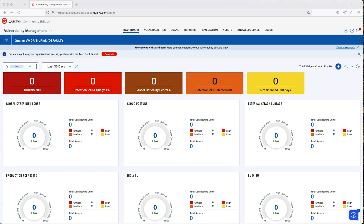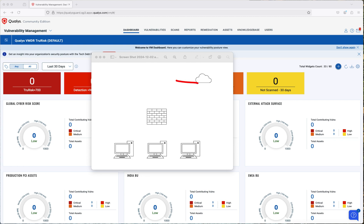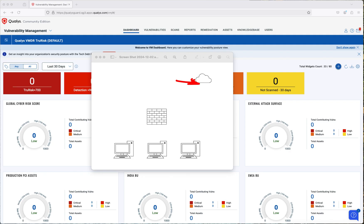Before we start, let me bring over this oversimplified network diagram. What we have here is our Qualys Community Edition account in the Qualys Cloud. In a previous video, we created this account that allows us to scan up to 16 internal hosts, one web app, and three external IP addresses.